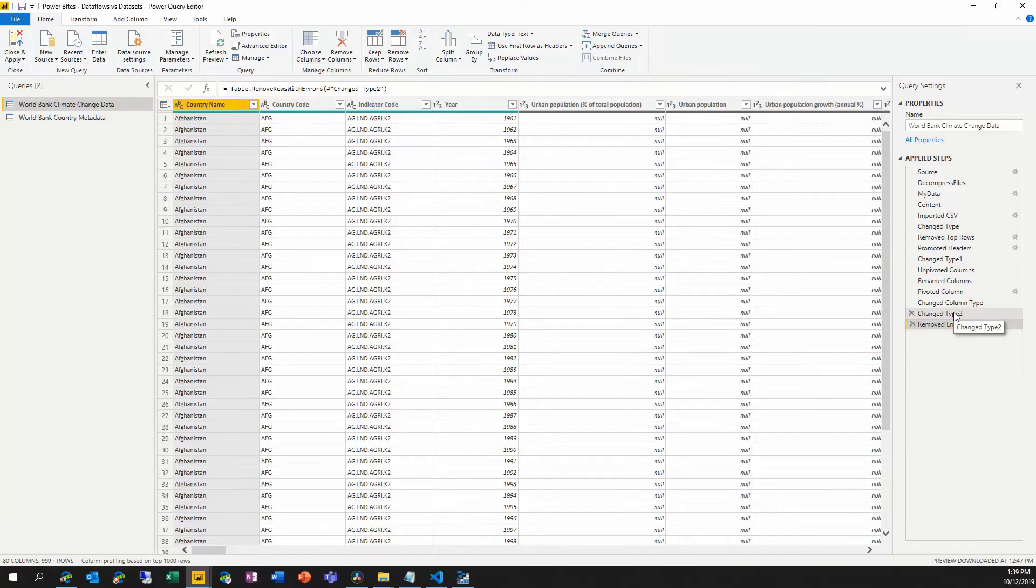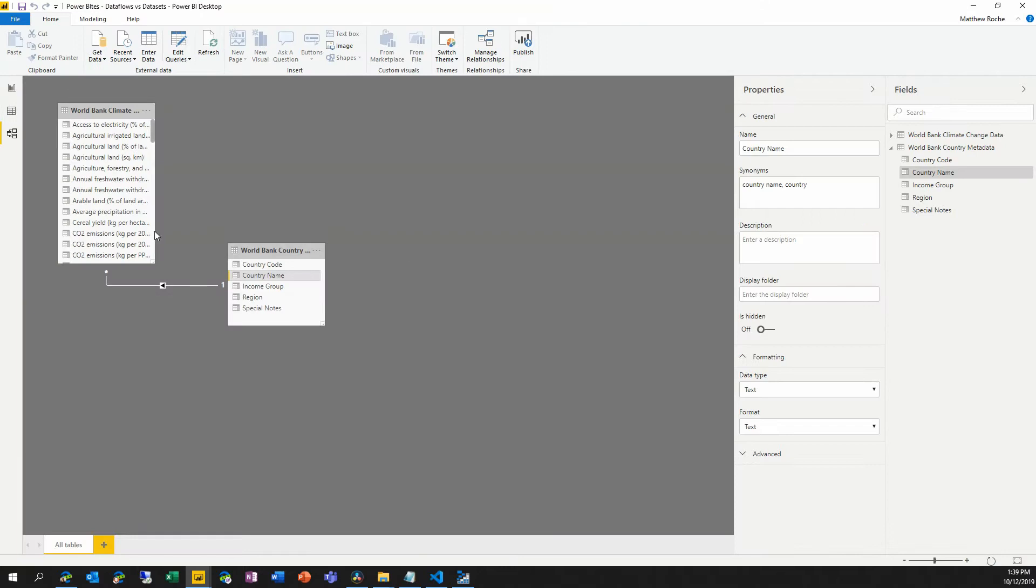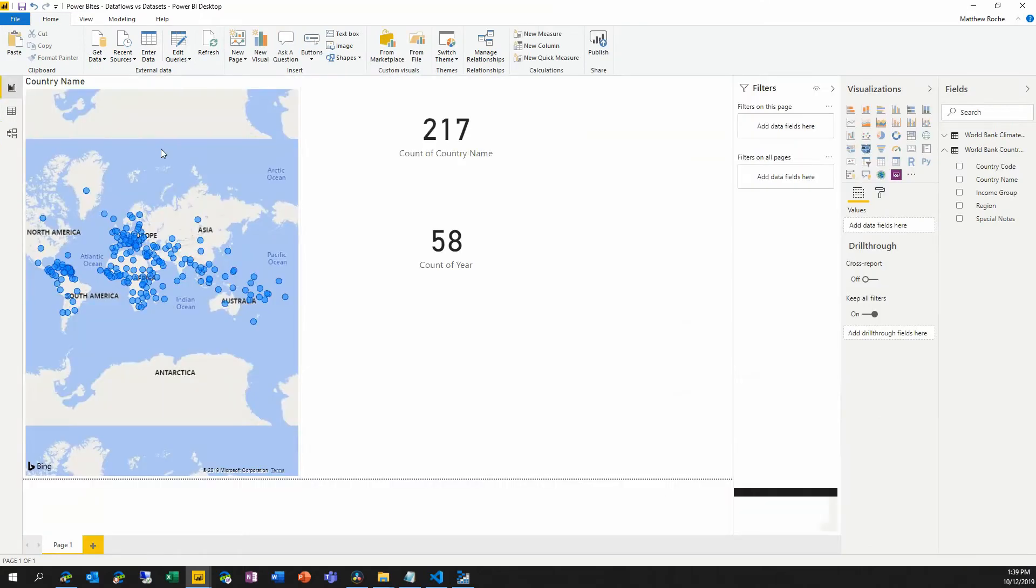Now, this is really awesome and it's relatively straightforward to put together. We can have reports and visuals created based on this data just by working inside of Power BI desktop.